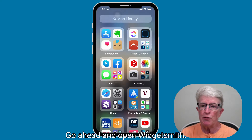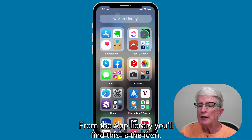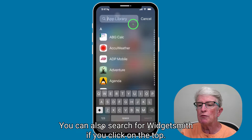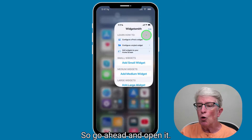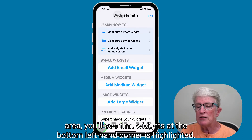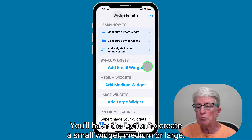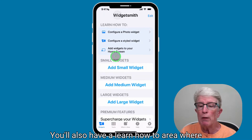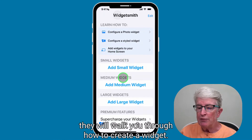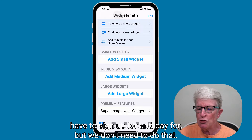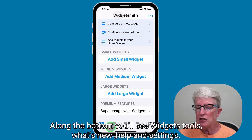Go ahead and open WidgetSmith from the App Library. You can also search for WidgetSmith if you click on the top. When you come into the main settings area, you'll see that Widgets at the bottom left-hand corner is highlighted. You'll have the option to create a small widget, medium, or large. There's also a learn-how-to area where they walk you through how to create a widget. Along the bottom you'll see Widgets, Tools, What's New, Help, and Settings.